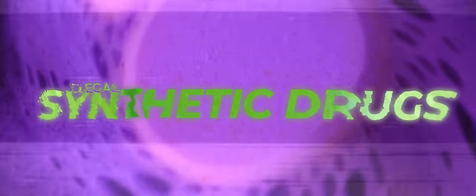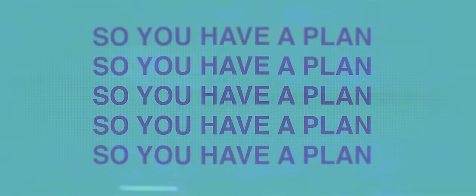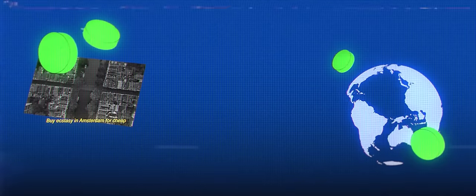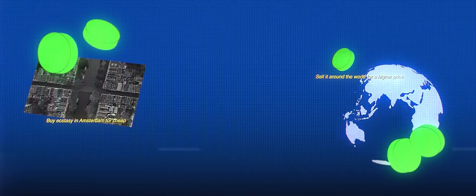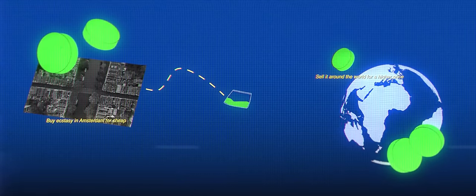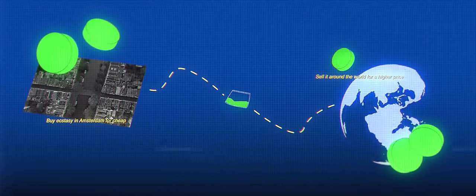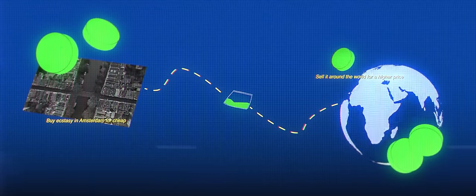Your country is a world leader in the manufacturing of illegal synthetic drugs. You know who's making them and online you know who wants them, so you have a plan: buy ecstasy in Amsterdam for cheap, sell it around the world for a higher price, and cash in the difference.